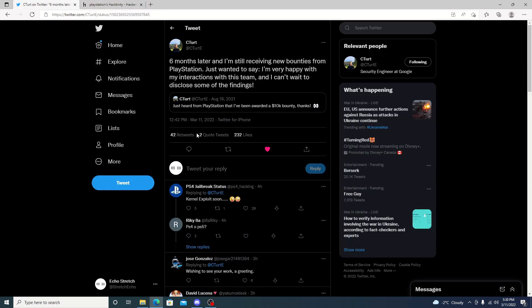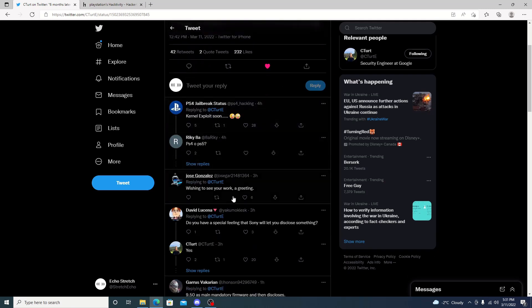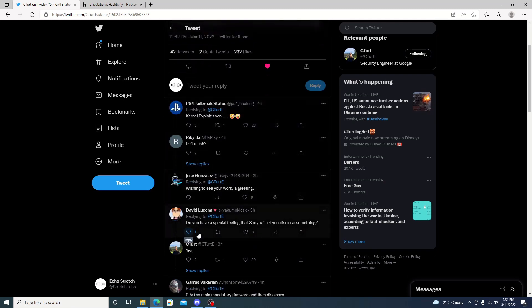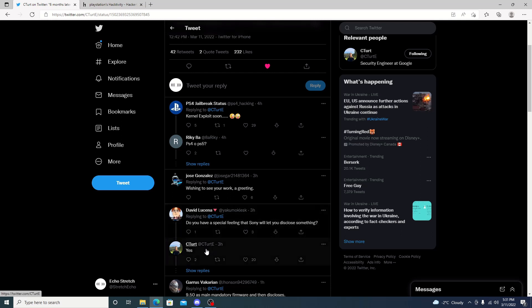If we continue reading here, I just wanted to say I'm very happy with my interaction with the team, and I can't wait to disclose some of the findings. So, whatever findings he did find, he will disclose them. If we do scroll down here, right here from David, do you have a special feeling that Sony will let you disclose something? And C-Turt did reply with yes.